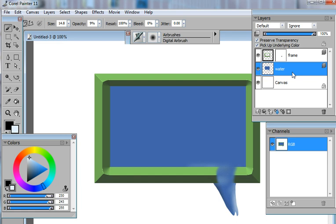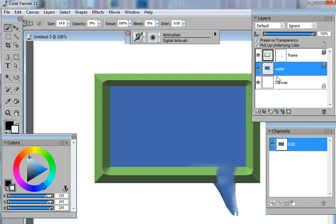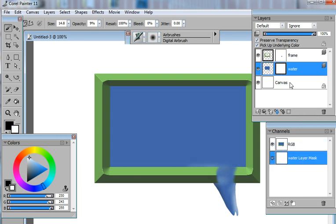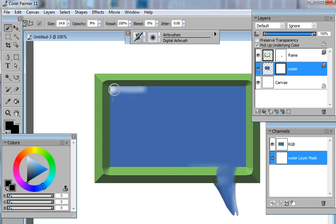And now I want some of the water to fall from the top of this so I'm going to hide it again using a layer mask. Clicking the layer mask icon. Click on the thumbnail. Turn off Preserve Transparency and painting in black. We're going to remove some of that water.